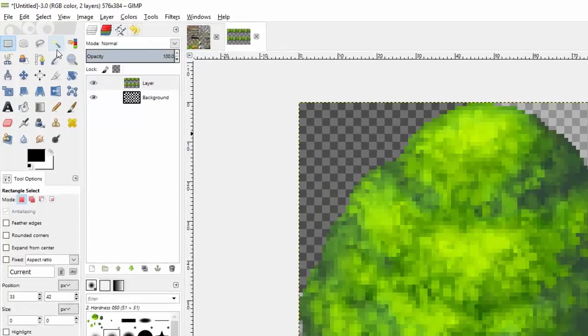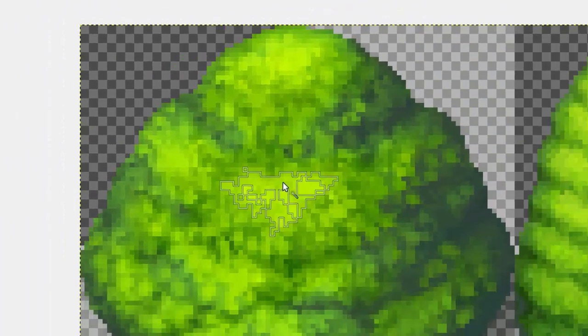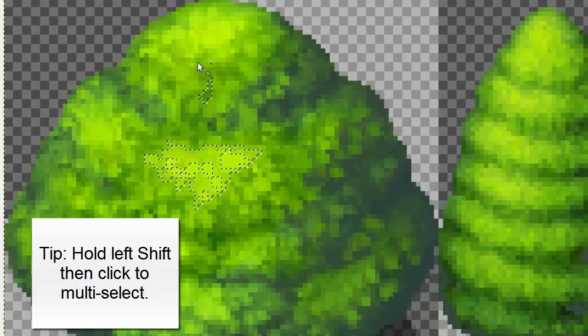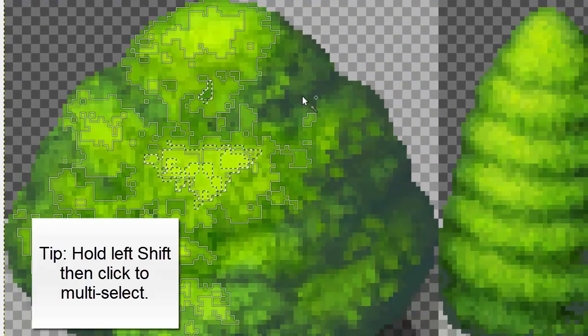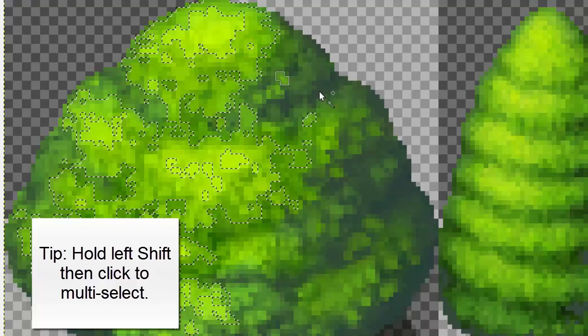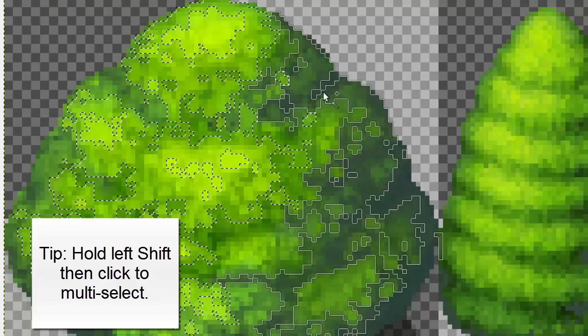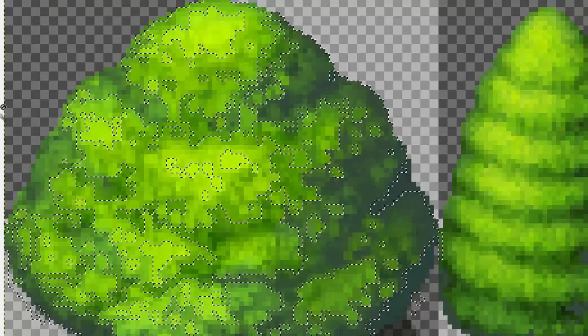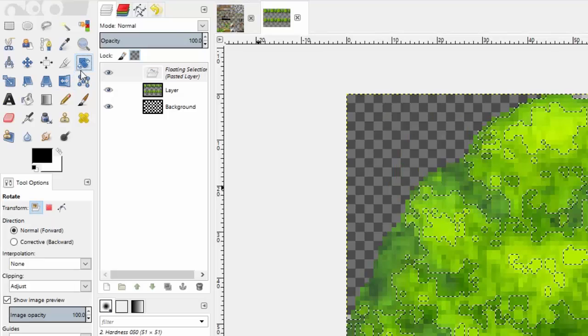Next we're going to select the fuzzy select tool and select a bunch of random parts of the tree. Afterwards you're going to copy and paste it with CTRL C and then CTRL V to make an exact copy of the pixels that you selected.